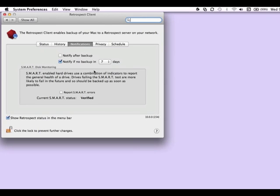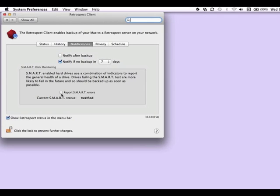We also can go to Notifications, and we can be notified after a backup, or to be notified if there's no backup in a certain number of days. You'll also have the ability to report on Smart Disk Errors.